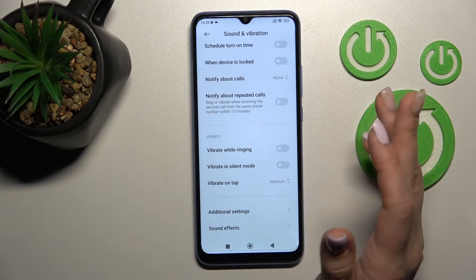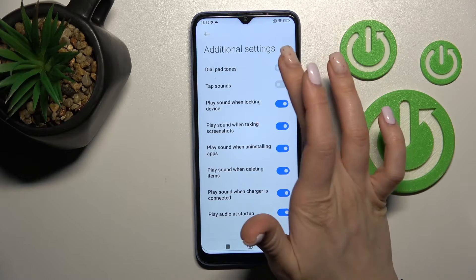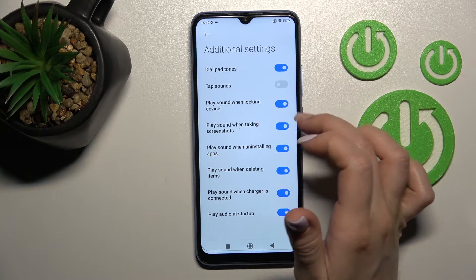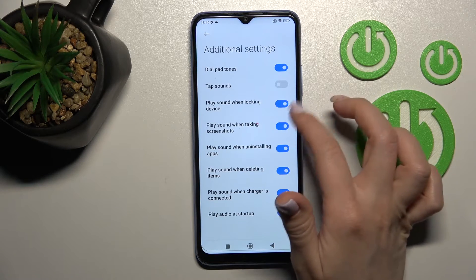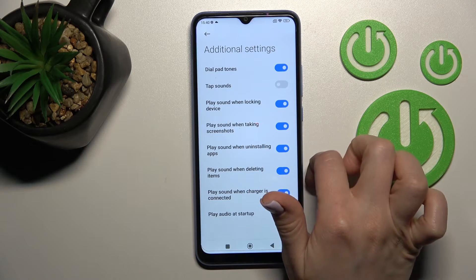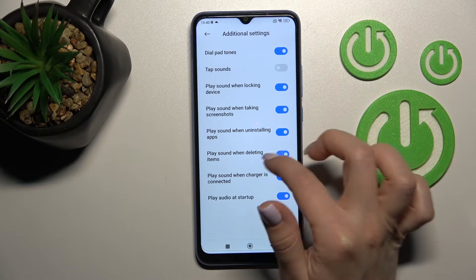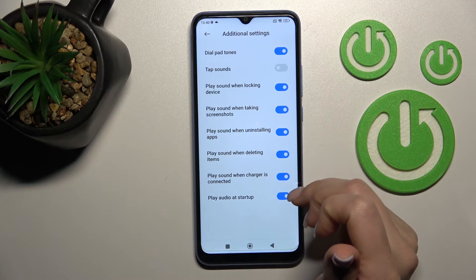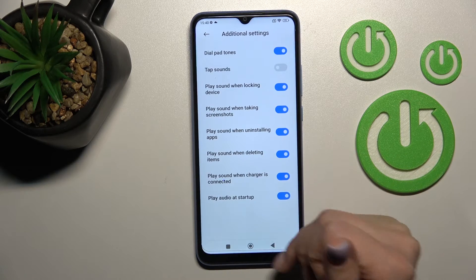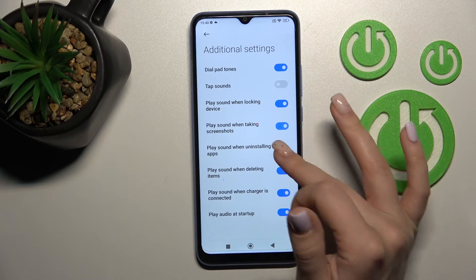In the Additional Settings section, we can turn on or turn off dial button sounds, tap sounds, sounds when the device unlocks, screenshot sounds, uninstalling app sounds, deleting items sounds, charging sounds, and startup sounds. We can toggle each of them on or off by clicking the switchers.